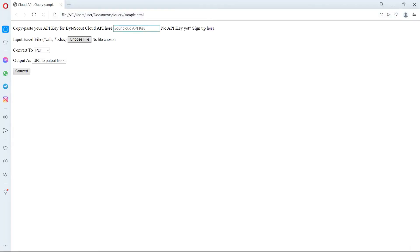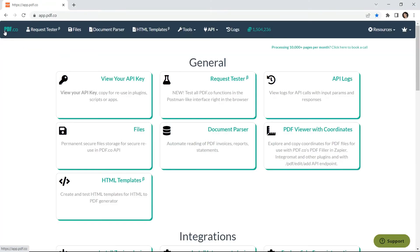Next, add the API key. You can get the API key in your PDF.co dashboard.